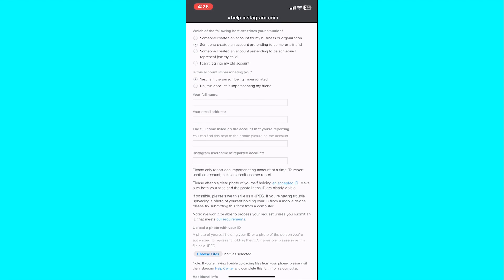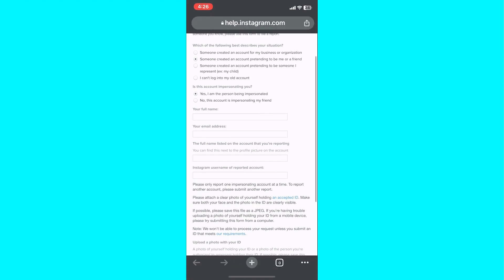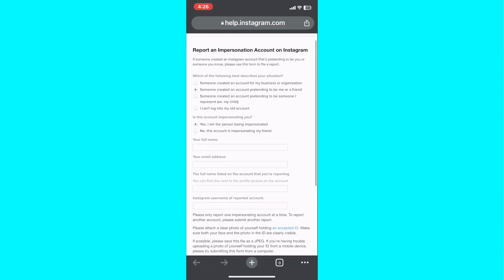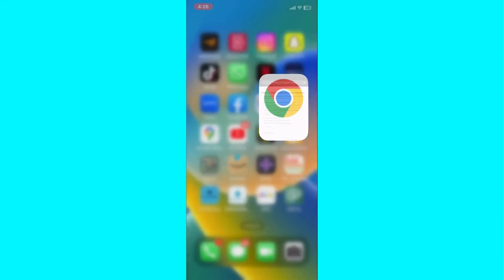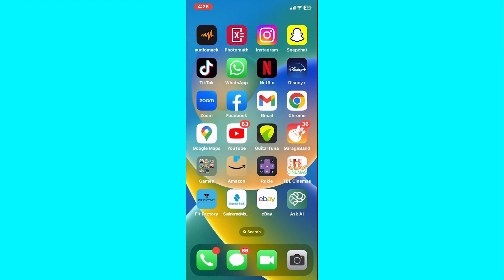That's it! You have successfully completed the form to report an impersonation issue on Instagram. Once you submit the form, Instagram's support team will review your report and take appropriate action.